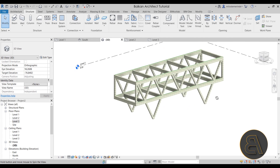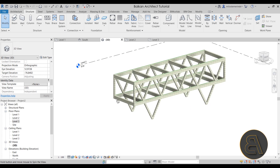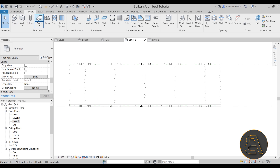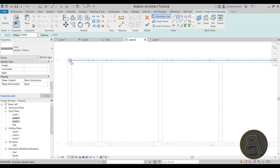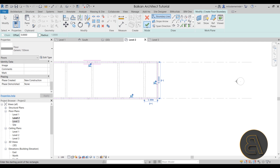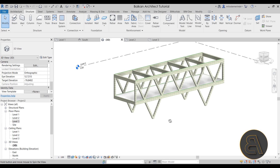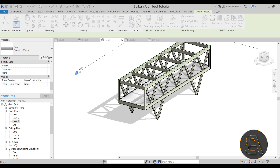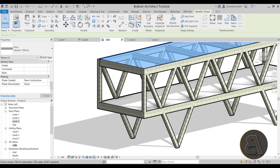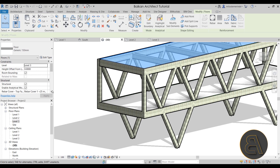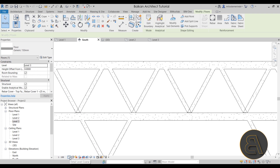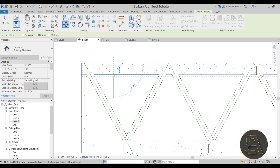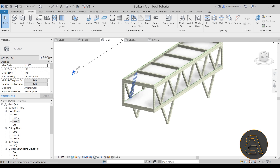Now we have our construction and we can add the actual building components. Go to Level 2, then go to Floor > Boundary and create a floor slab inside the frame, then finish. Go to the 3D view — looks great. Copy/Paste > Align to Selected Levels > Level 3. I like to offset the floor down slightly so the construction shows above it, so go to South Elevation, set Fine detail level and Wireframe, then move the slab down. Back in the 3D view — it looks really cool.